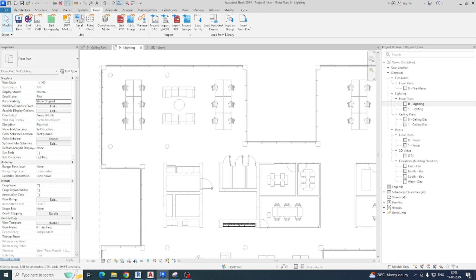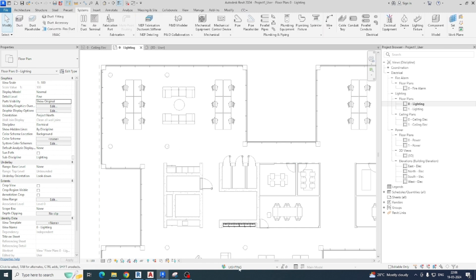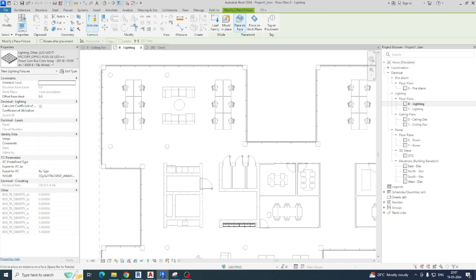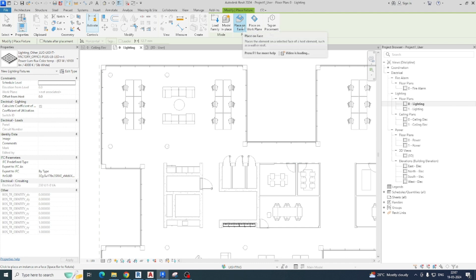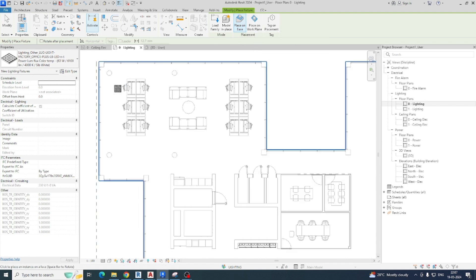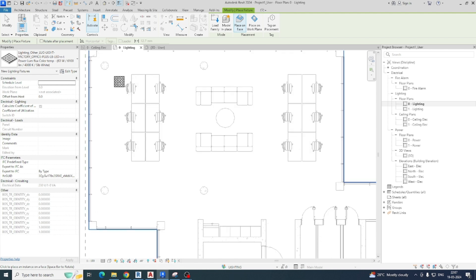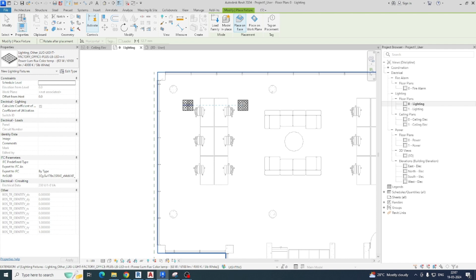First of all we just need to take the lighting. The workset is lighting, so just go to the system and from here you can select the lighting fixtures. I'll have one lighting fixture over here — just need to place that one on face, or otherwise you can choose a work plane base also.